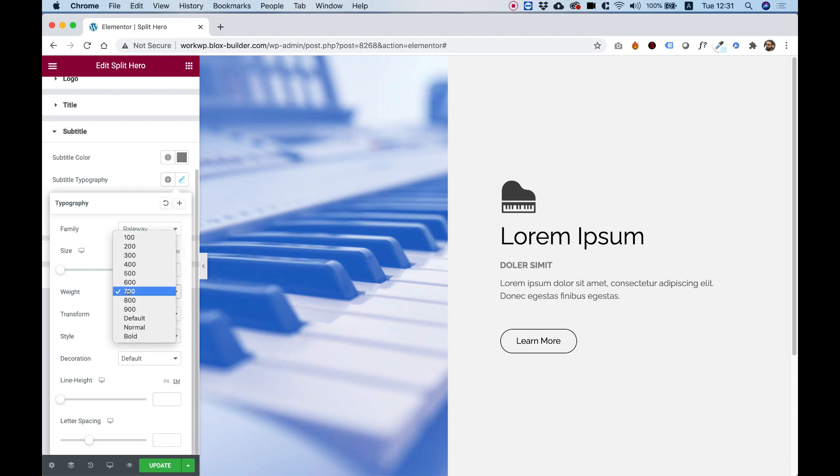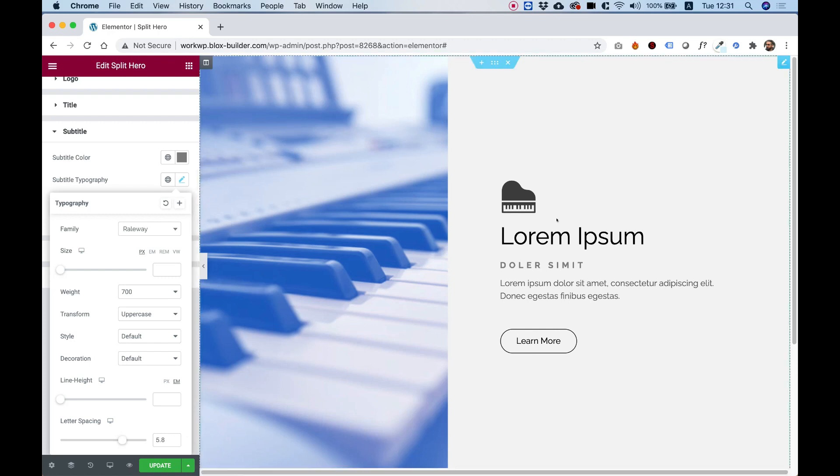For weight, I'll push up the weight to 700. And in letter spacing, I'll push out the letter spacing, and look how nice this looks.